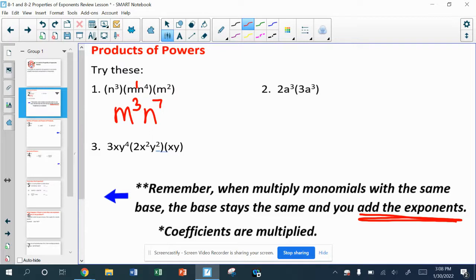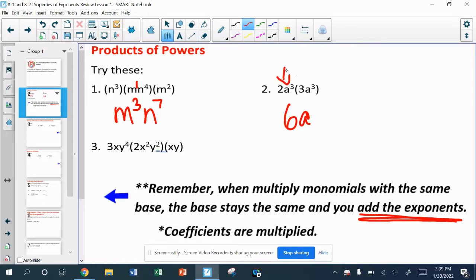Remember what that really means — for the m's, I had an m and then an m times m, so that's three m's all getting multiplied; that's how I get my exponent. In number two, I can multiply the coefficients: two times three gives me six. For the a's, I'm not multiplying the exponents, I'm adding them — three a's here and three more a's there makes six a's getting multiplied together.